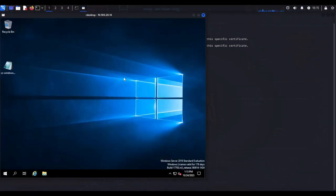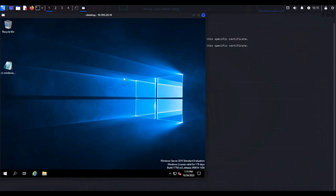We've successfully tested our CrowdSec on Windows installation: we conducted a remote desktop brute-force attack, got blocked, and were able to unblock ourselves using the cscli command. This brings us to the end of the video. If you have any questions about your CrowdSec installation on Windows, leave them in the comments below or post on our Geek Together hub. As always, please don't forget to like the video and subscribe to the channel.